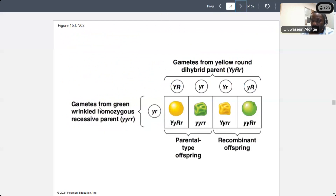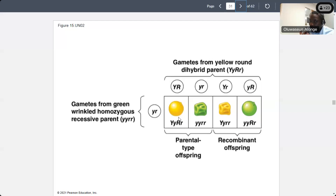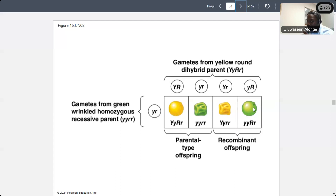The parents are yellow and round dihybrid parents, and the other parents are green and wrinkled homozygous recessive plants. If you look at this offspring — it is yellow and wrinkled. Yellow is part of the parent, but there is no yellow and wrinkled in any of the parents — a parent is either yellow and round, or green and wrinkled. So this yellow and wrinkled child is a recombinant. Similarly, a green and round offspring is also recombinant because no parent is green and round. These two are recombinant offspring.